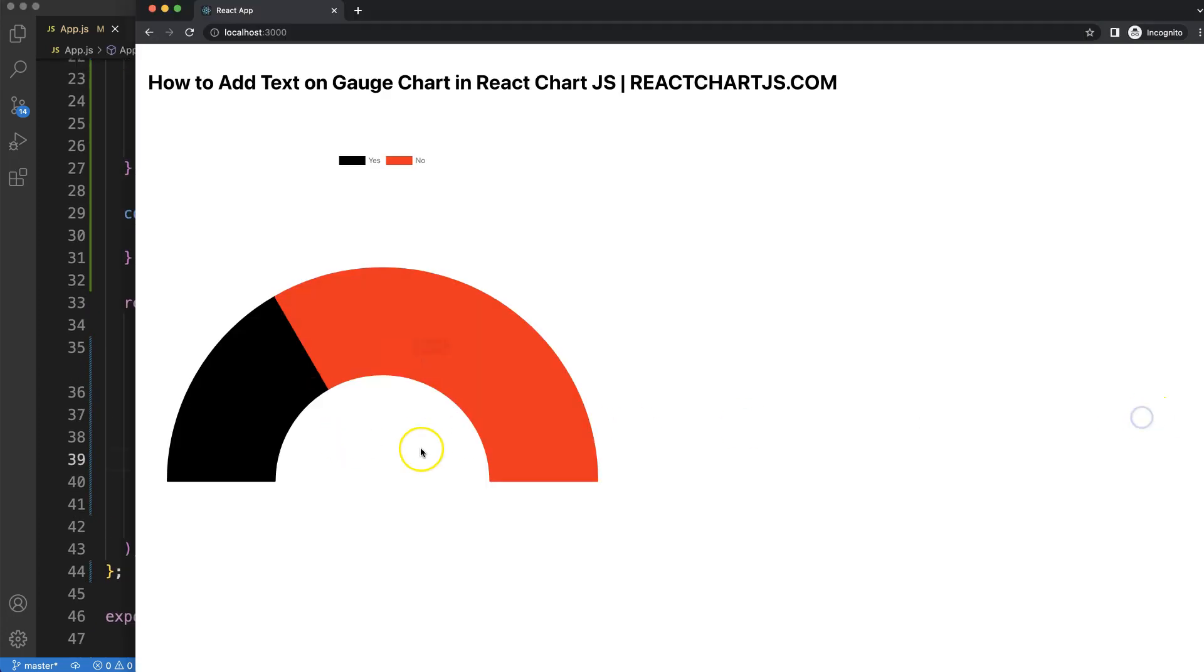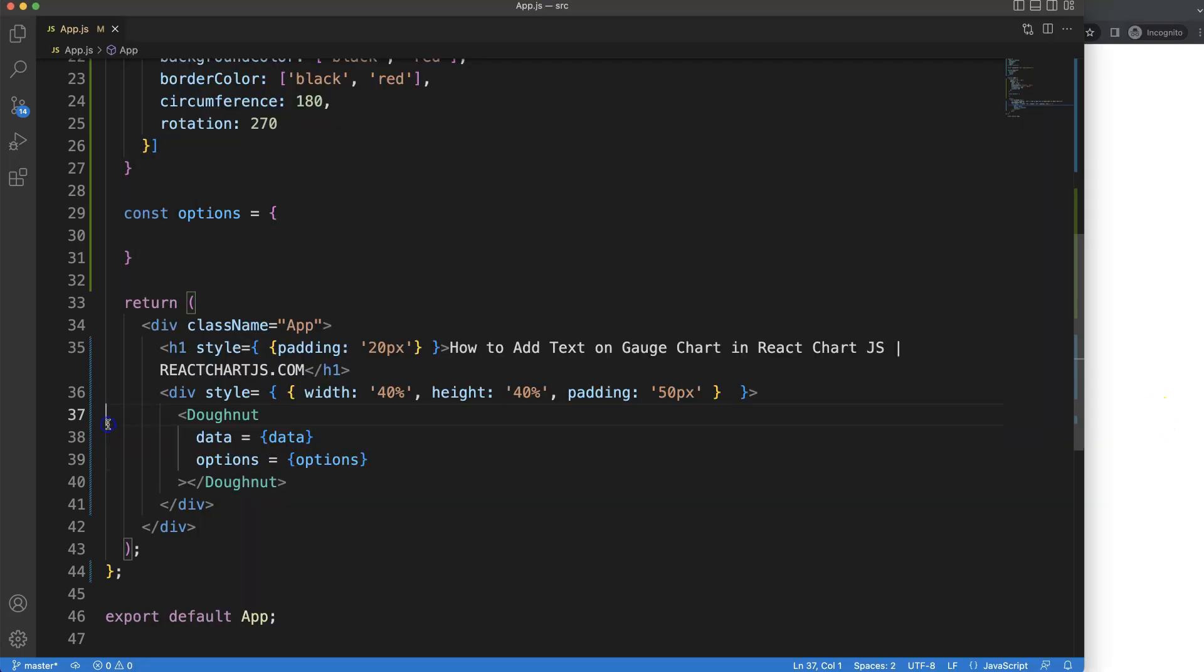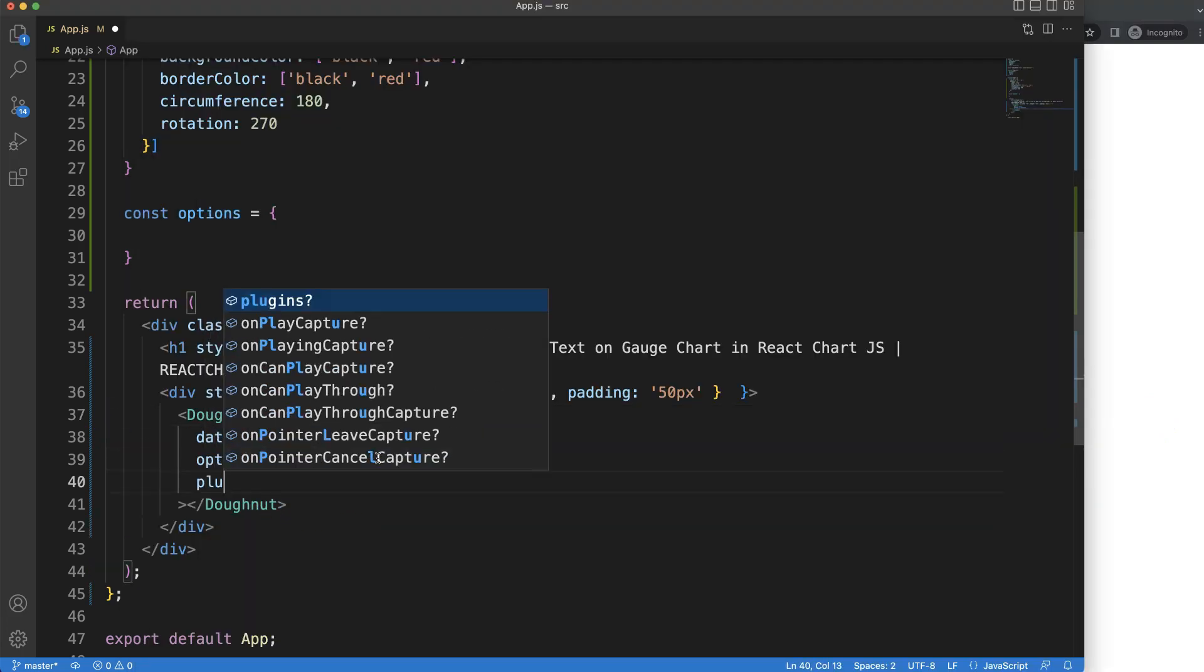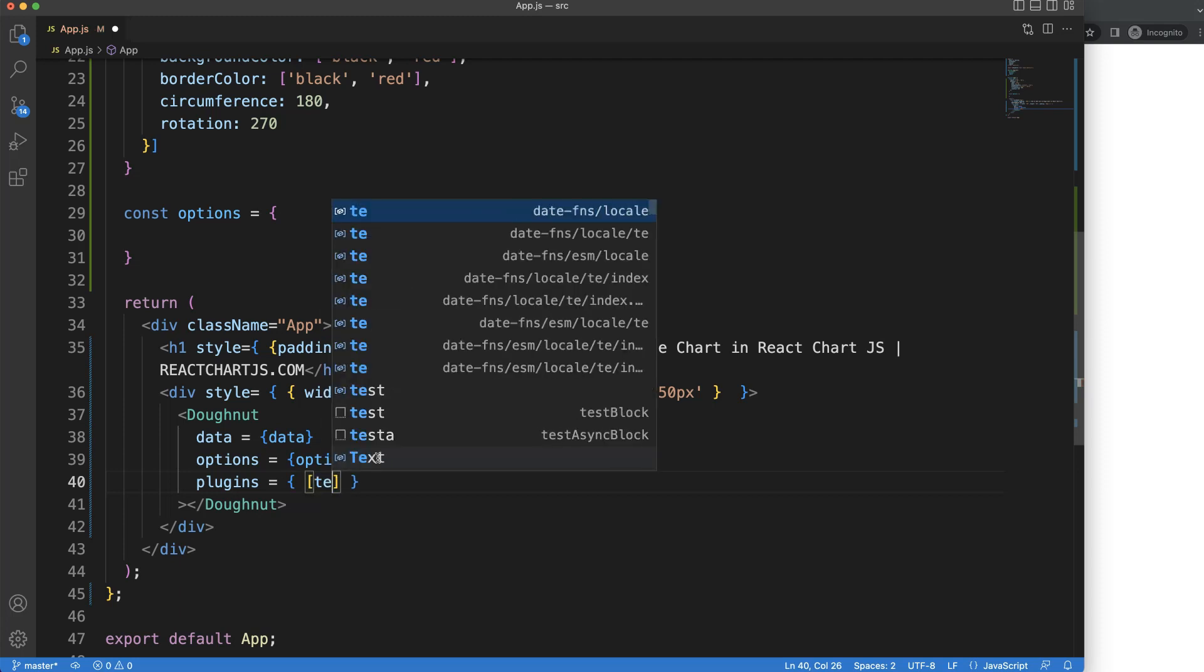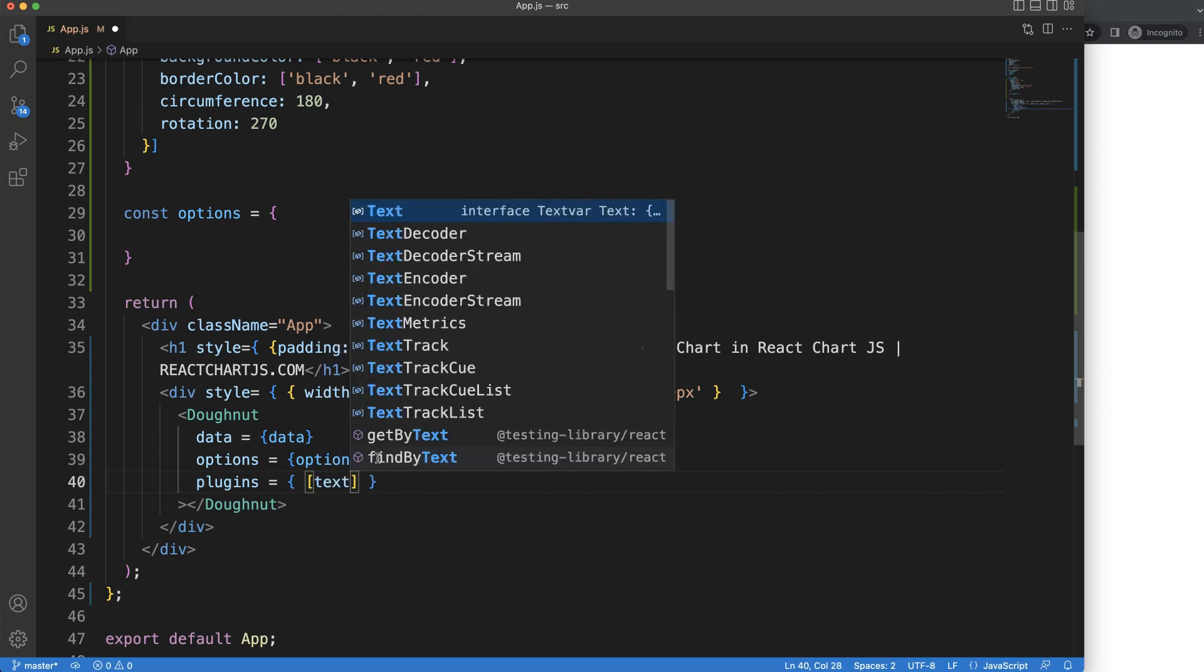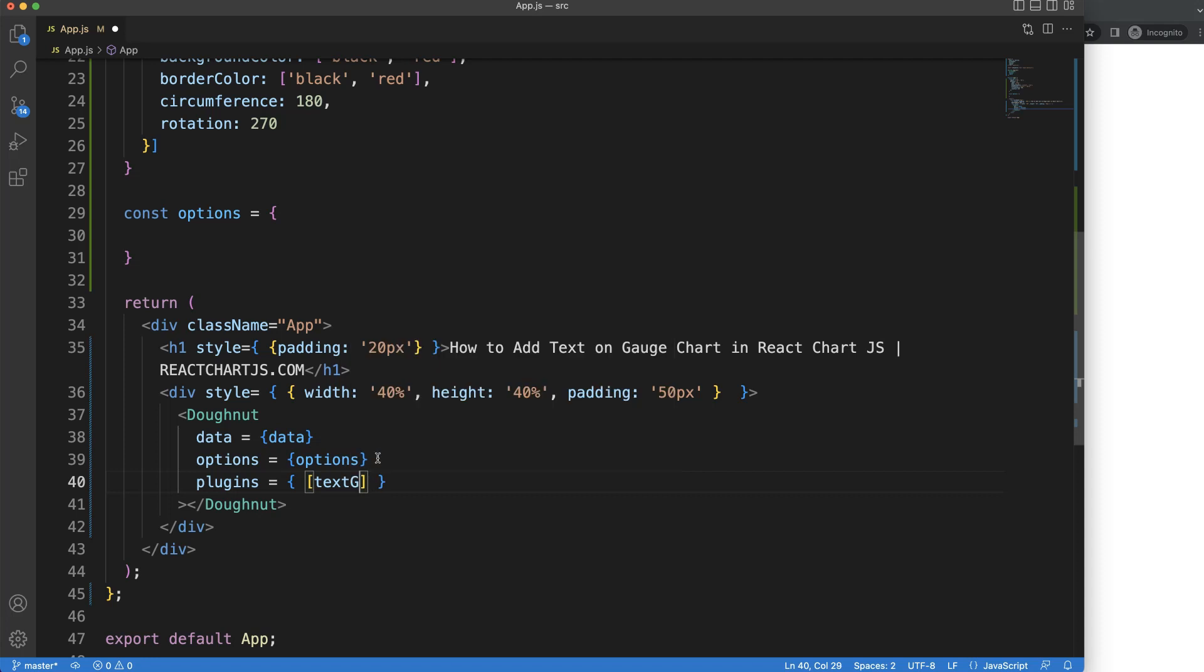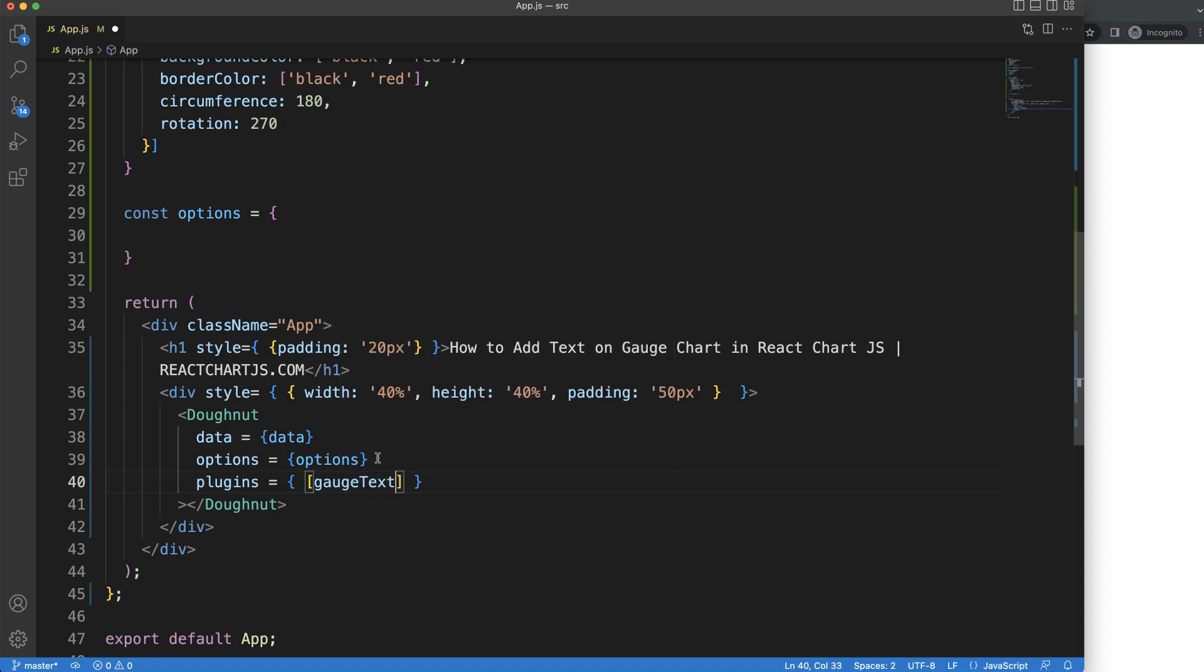Because we want to add text, we need to create a custom plugin. We're going to enter plugins equals curly braces, and then the bracket because we have an array. We'll give this the name gaugeText.